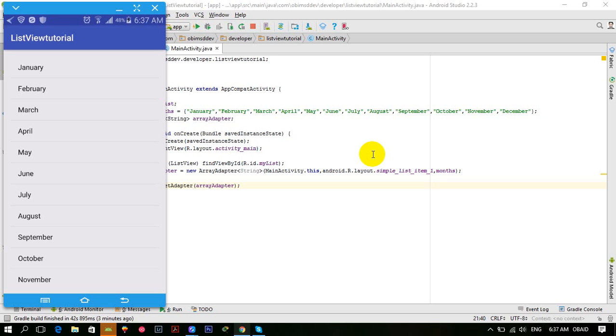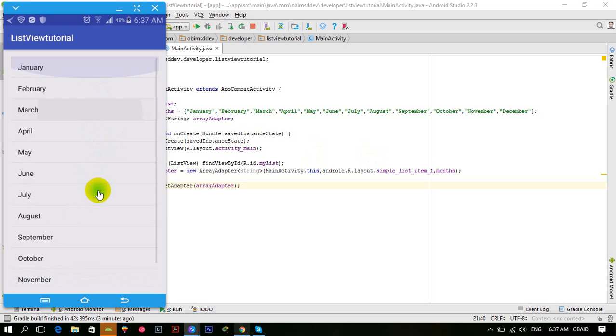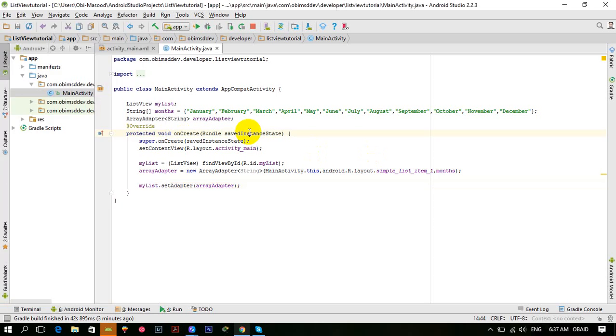What's up everybody, welcome back to the second tutorial of the ListView tutorial series. In the previous tutorial, we simply listed our 12 months of the year and it was pretty simple. In this tutorial,